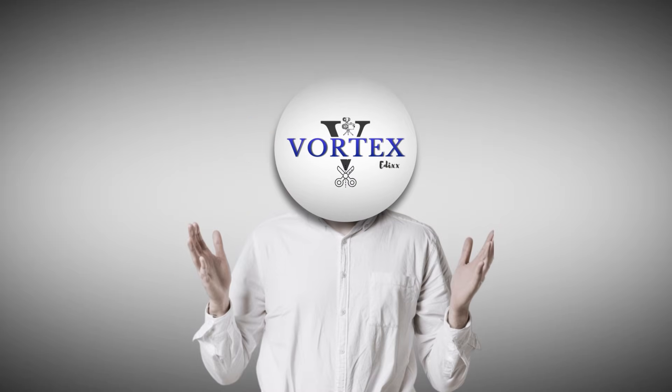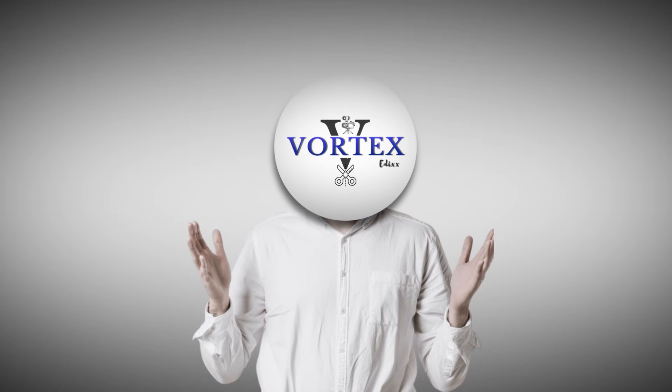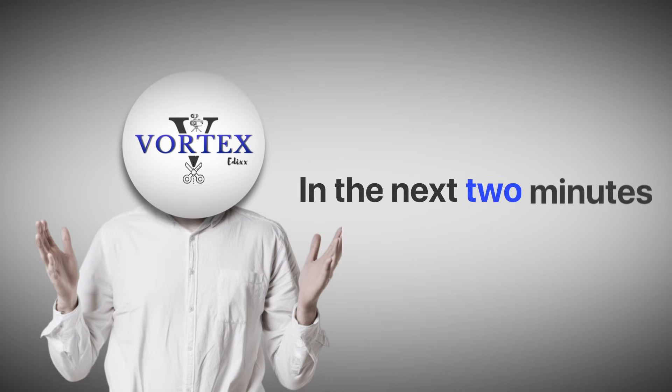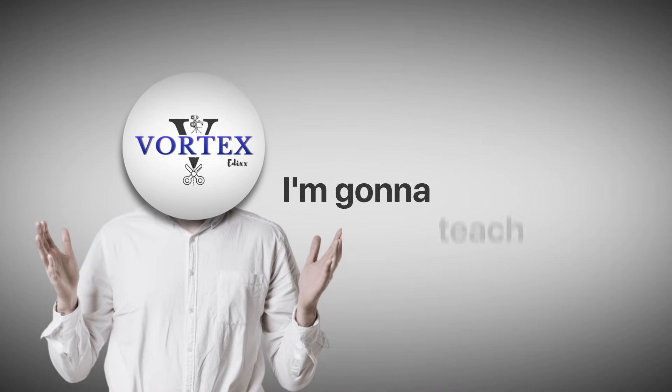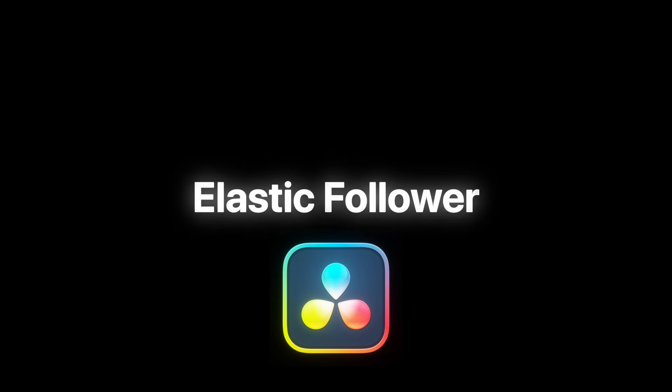Hello, editors. I am Vortex. In the next two minutes, I'm going to teach you guys how to create this elastic follower text animation inside DaVinci Resolve.